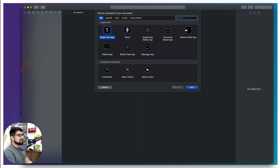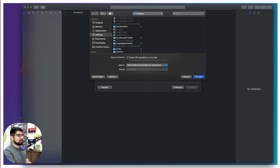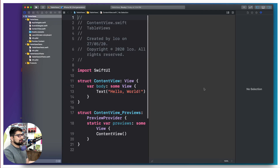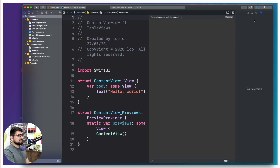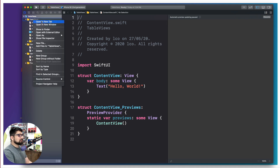We're going to be creating a classic single view application. Click Next — I'm going to call it SimpleTableViews. I'll be storing that on the desktop, so let's go ahead and create that. Pretty good. I'm not interested in resuming the previous one, so let's move forward.